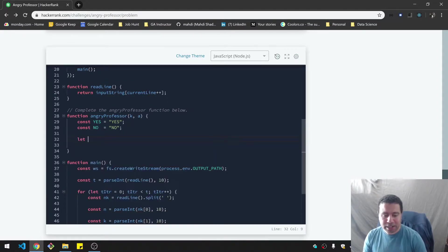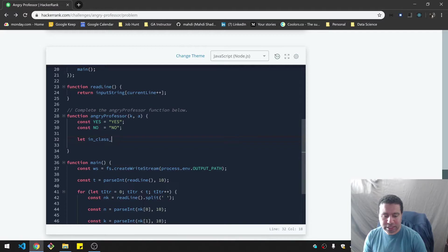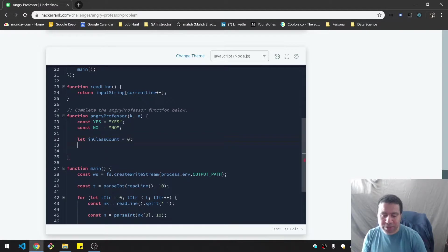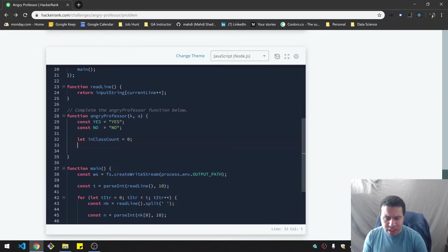Let me get my count. So this is inClassCount, camel case, equals zero.